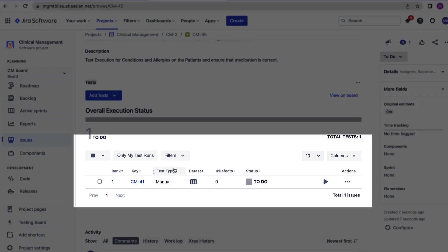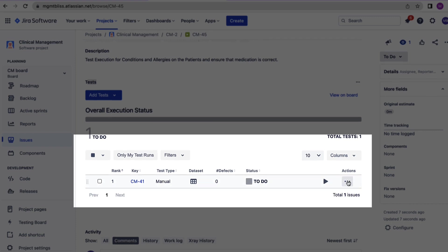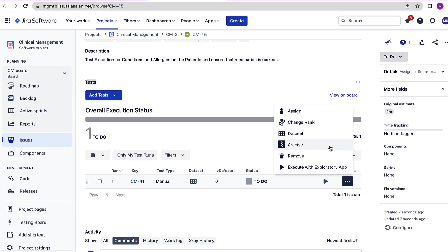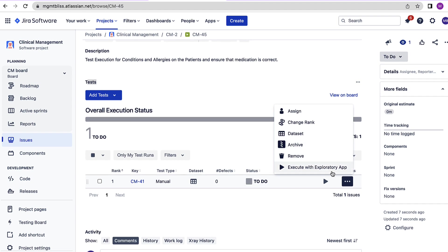Here if we see, a table has been added with respect to different values of the specified test case like rank, key, the type of the test case, data sets involved, defects associated with it, status etc. And then we have an actions menu where we can assign this test case to someone, change the rank, make changes to the data set, archive the test cases, remove the test cases or execute it.